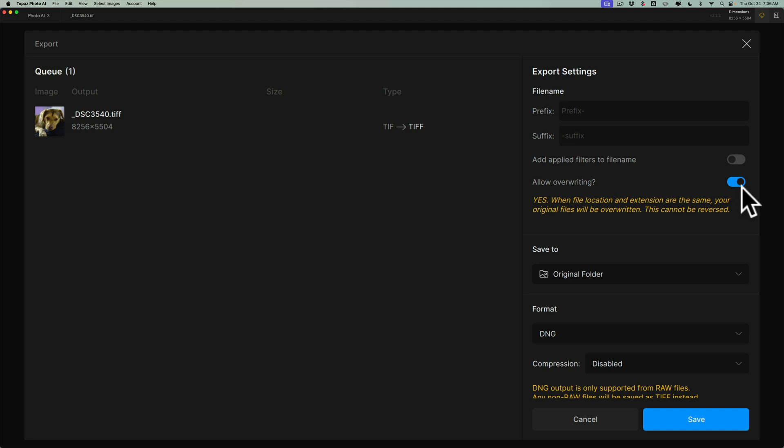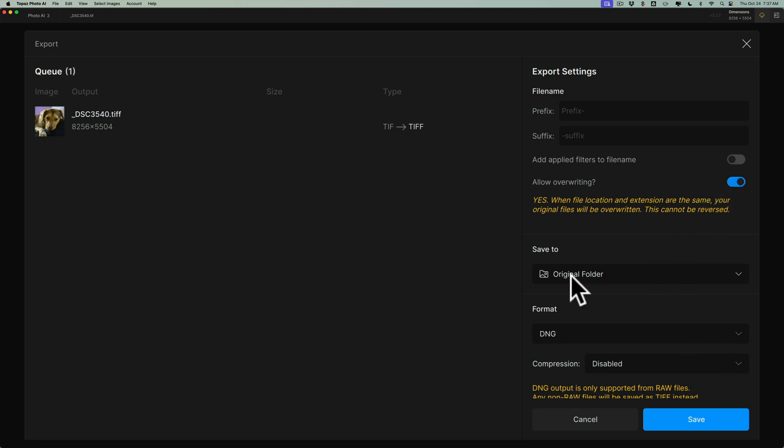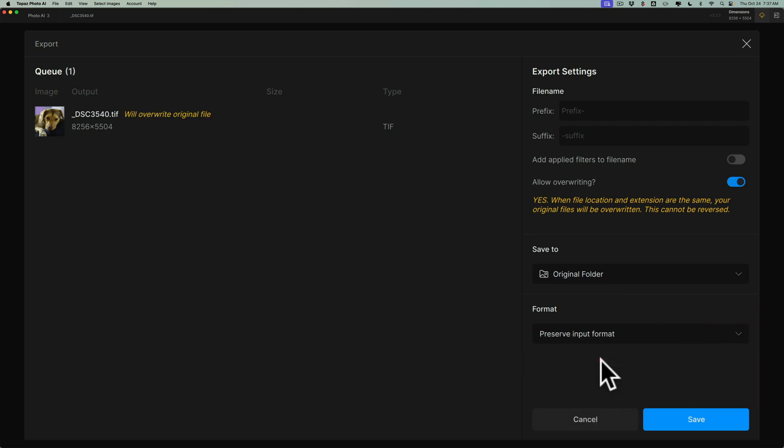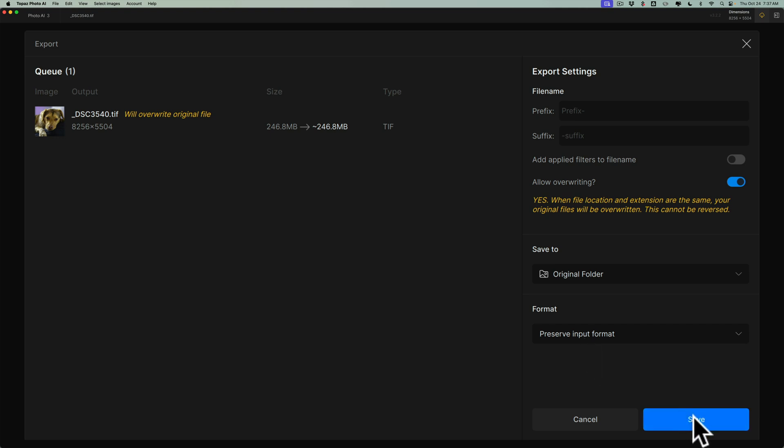Allow overwriting. Now this might be scary, but if you send a raw file, a manufacturer raw file, you're sending back a TIF. So the only way it would get overwritten is if you sent a TIF to begin with, meaning your image to begin with was a TIF, which it probably wasn't. It probably was either a JPEG or a manufacturer raw file. So you don't have to worry about that. So just allow overwriting. You should be okay. Make sure you save it to the original folder. Then this drop down here, just preserve input format. All right. That's what it needs to be, or it won't work because I tried it. Trust me. All right. So preserve image format, and we're going to click save.